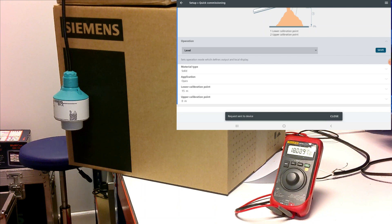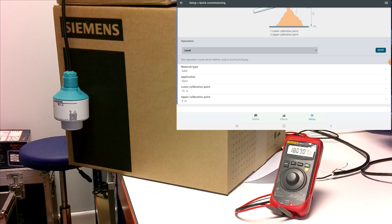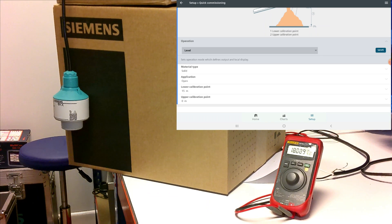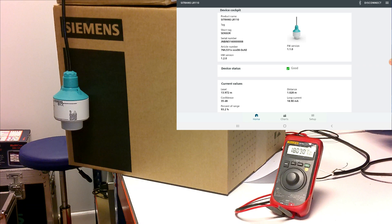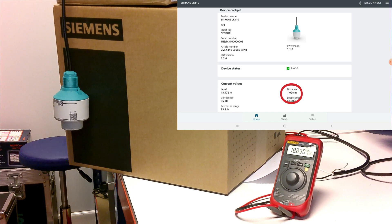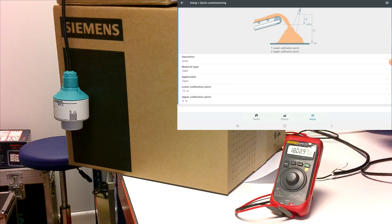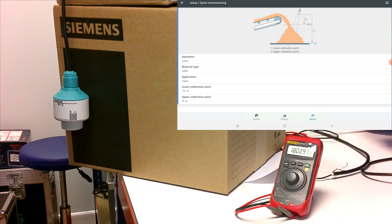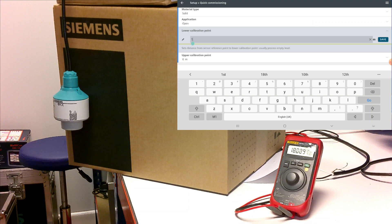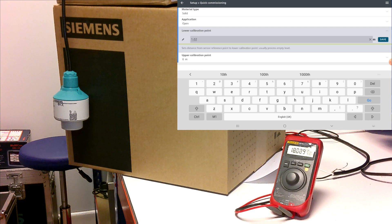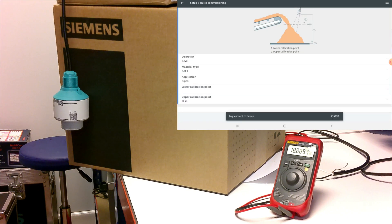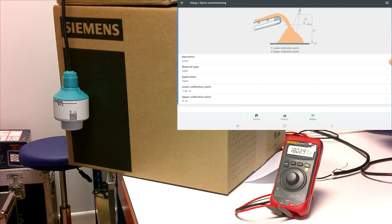Now for the lower calibration point, this will be the point that equates to 4 milliamps and the upper calibration point is what would equate to 20 milliamps on your output. If we go back to home again and we have a look, we can see that currently this transmitter is measuring distance to the ground of 1.0203 meters. So if we go back to setup again, we set our low calibration point to 1.0203 meters.